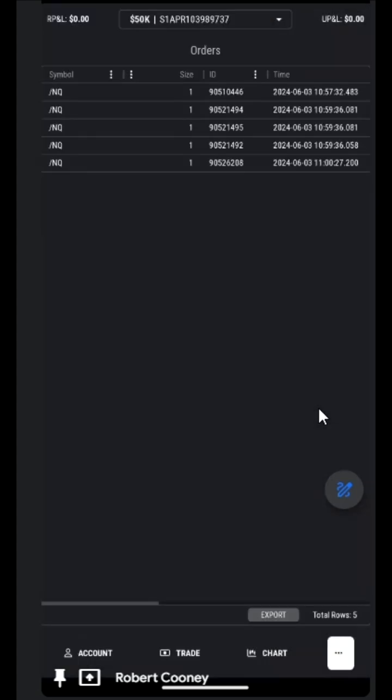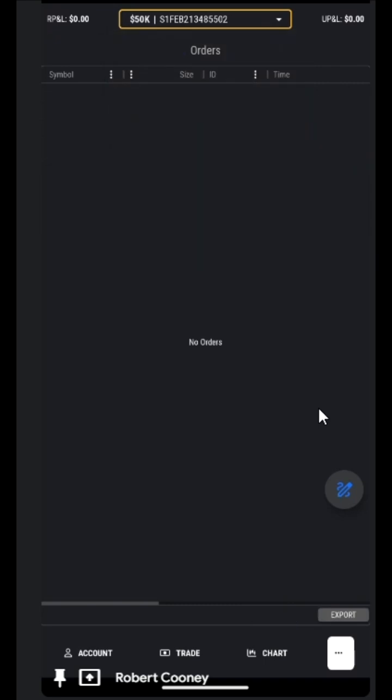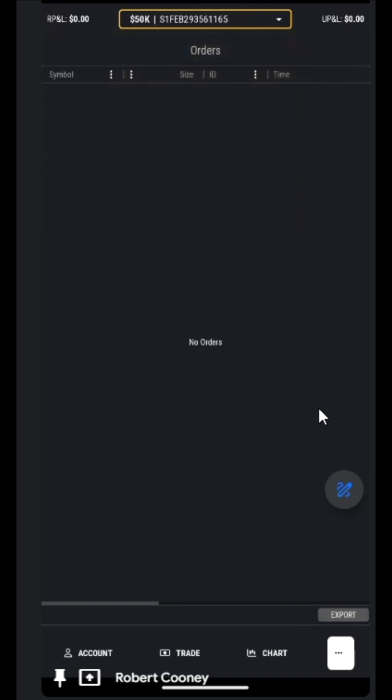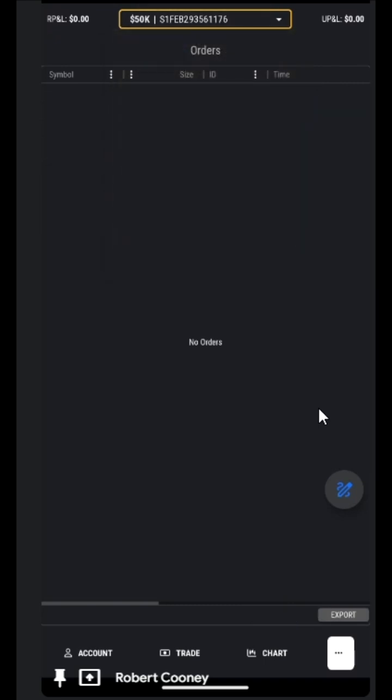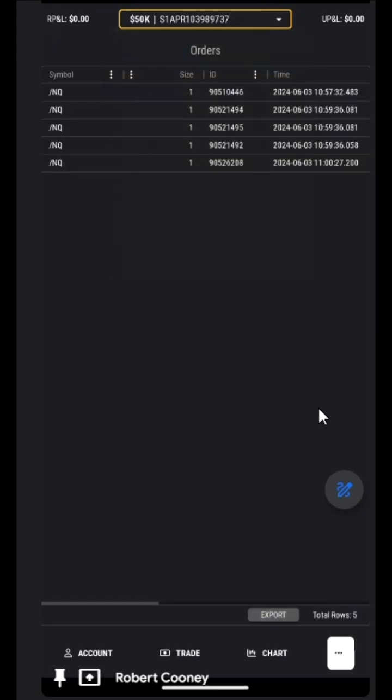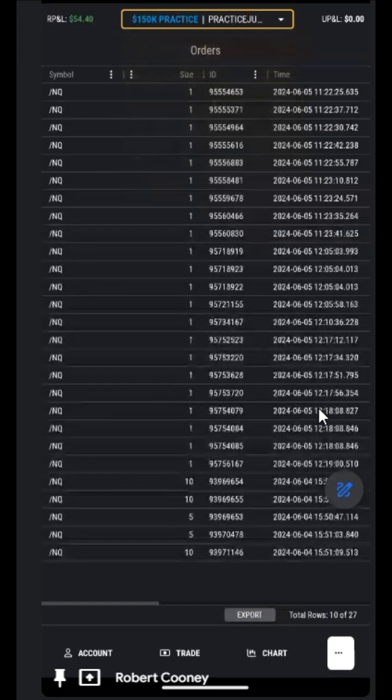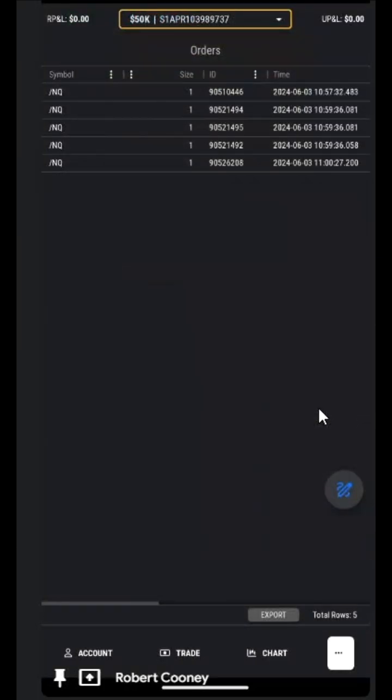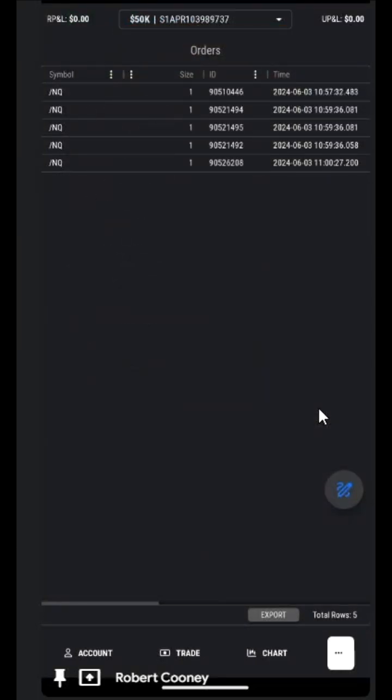Next is orders. These are the orders that were placed that were positions eventually. We can see it was none under this account, none under this account, none here. So for demo, we were using this account right here, and there they are. Again, we have our dots where we can set the columns, what we would like to see.